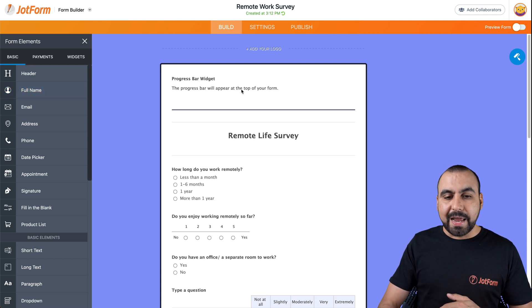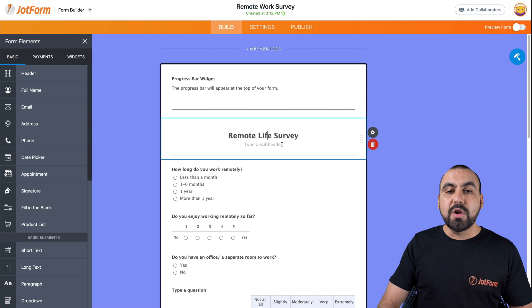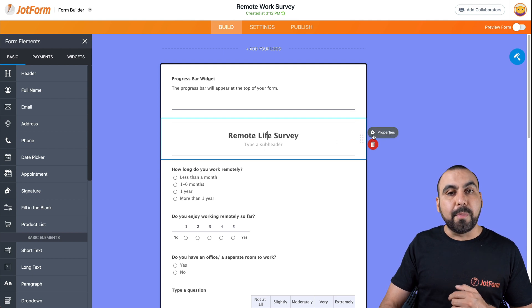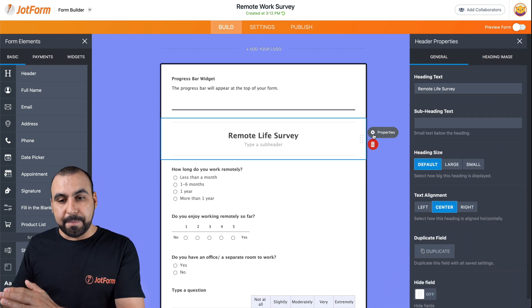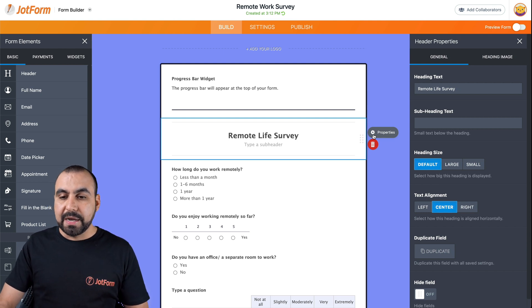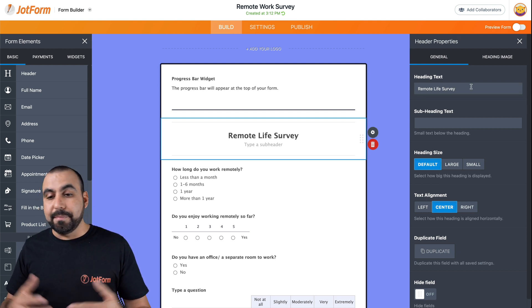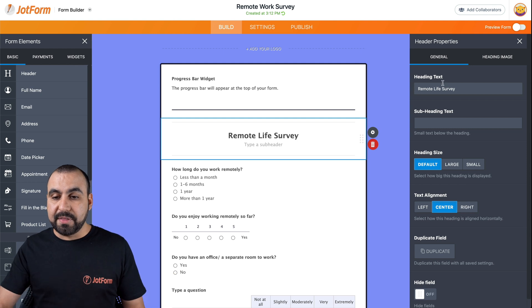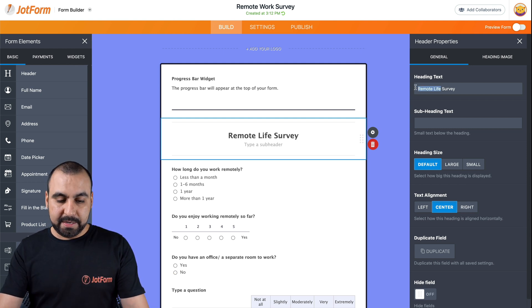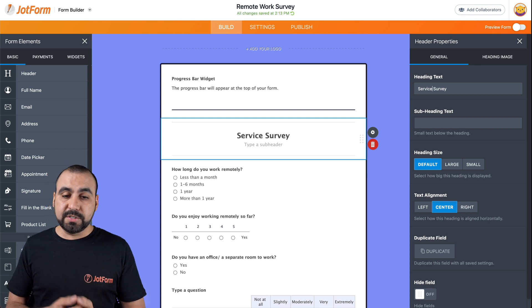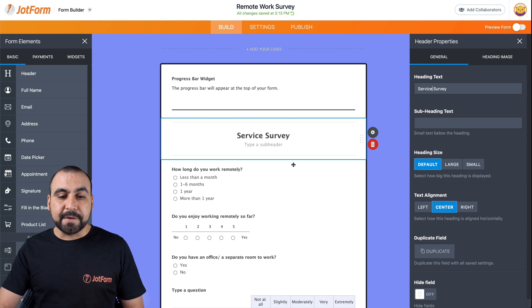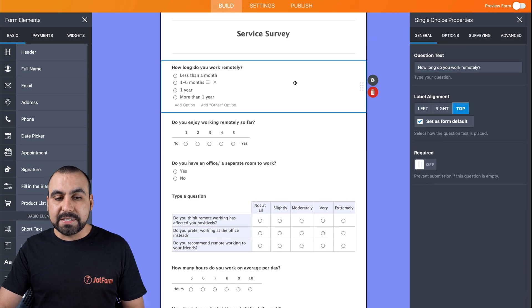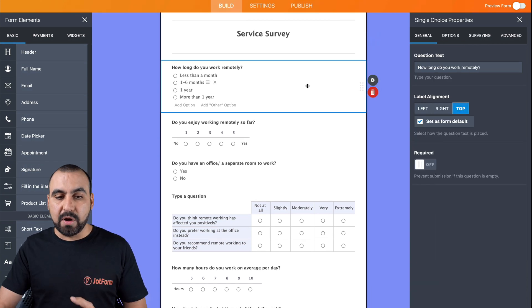If we click on any element on the survey that's available, we have this little gear button for properties that we can open up and edit. So for example, this is the title and we can edit what it says right here. Maybe this is not a remote life survey. This is a service survey. We can add a subheading if we like.